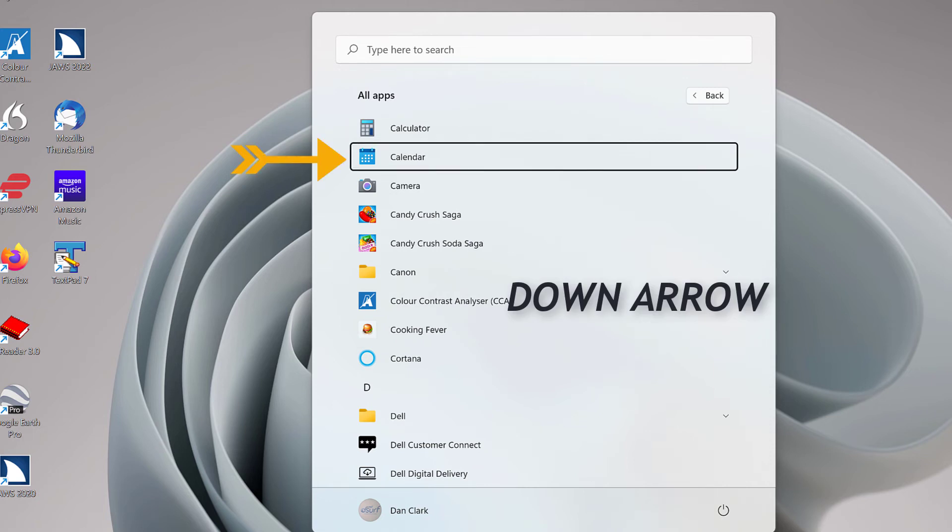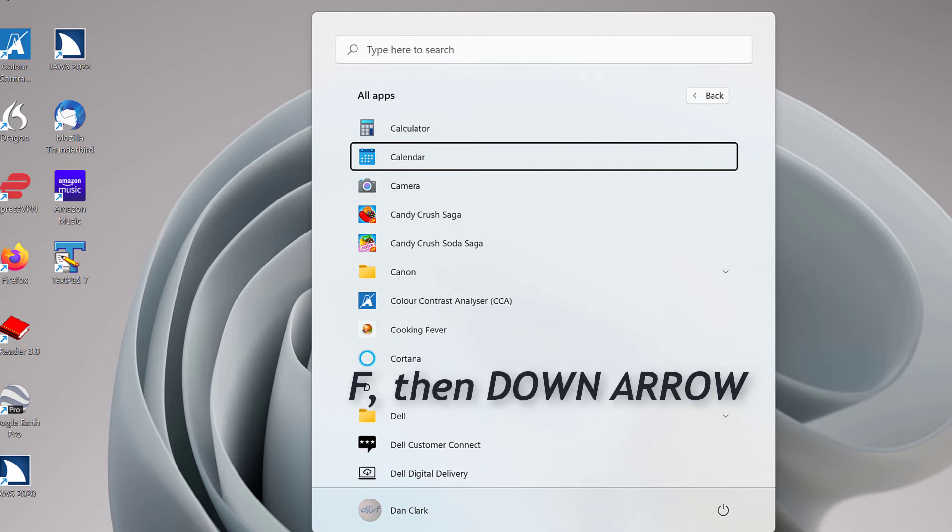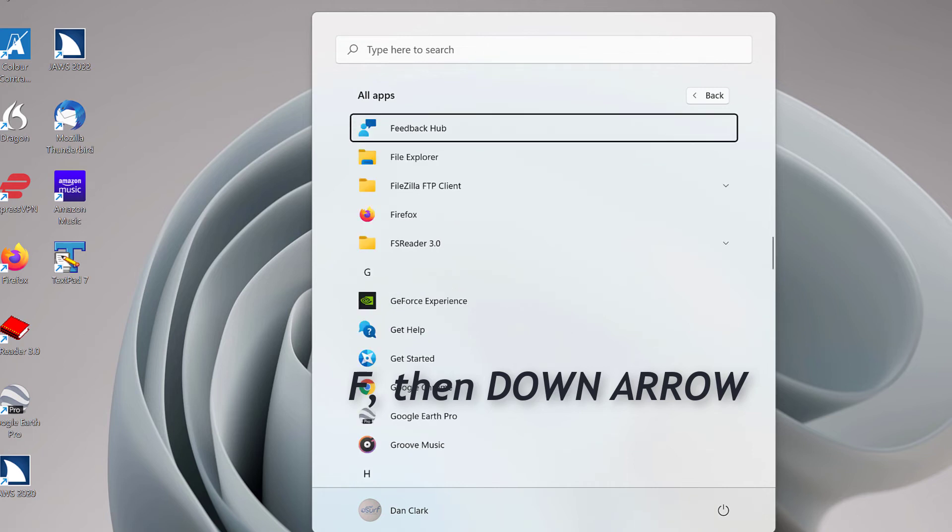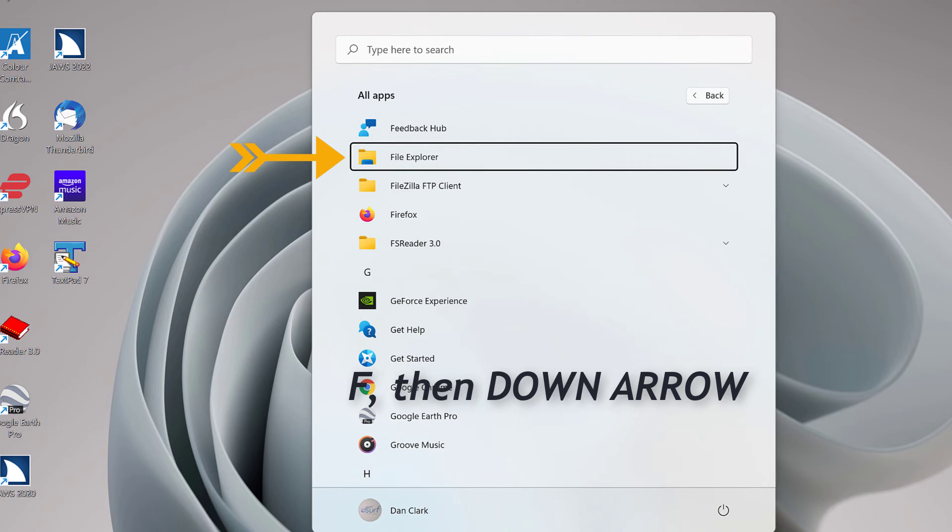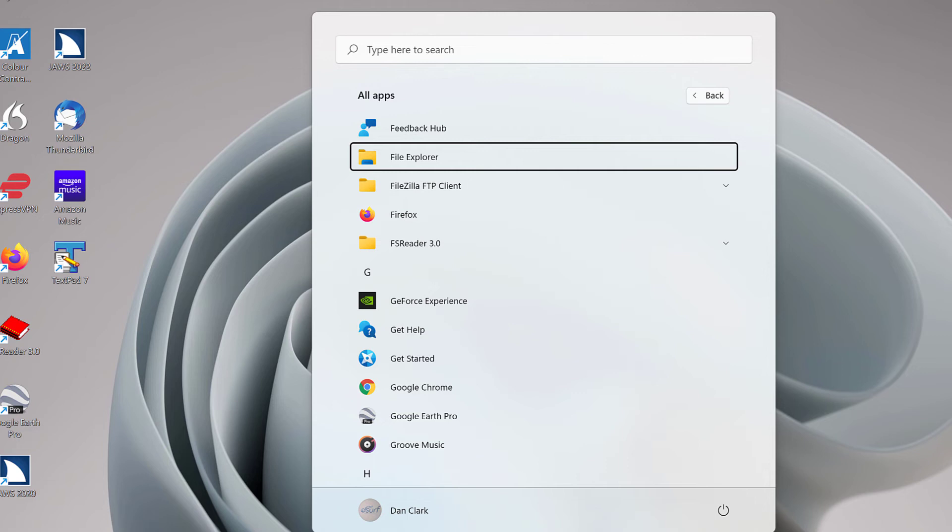To jump to apps that begin with another letter, just press another letter. For example, press the letter F, Foxtrot, to see what you find and then press down arrow. All Apps List Box. F. Feedback Hub. 1 of 5. File Explorer. You may get slightly different results on your computer depending on the apps you have installed. This is a nice way to explore the different apps available to you. For now, press Escape to close the list of apps.